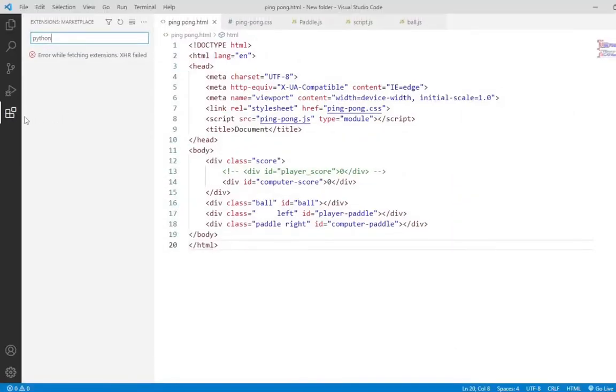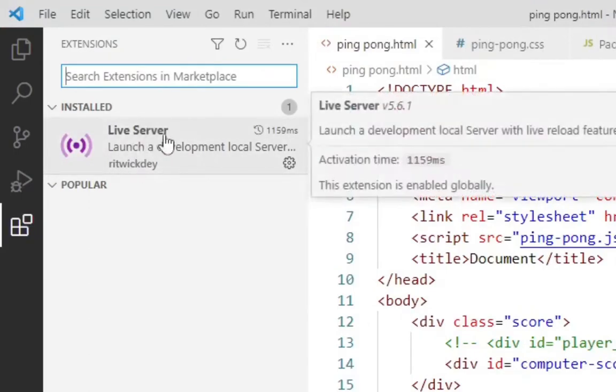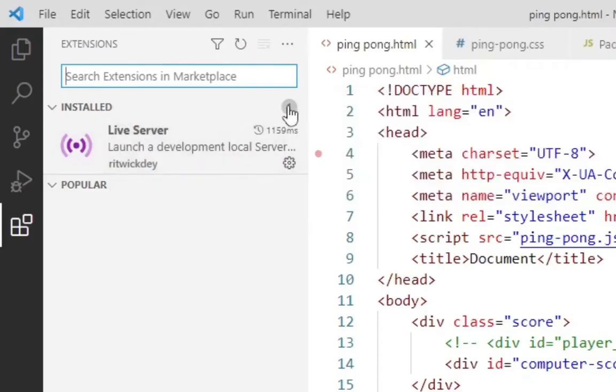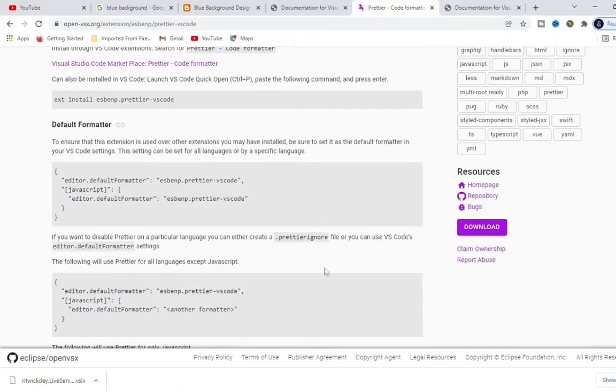Here, I don't have it there. You can see I only have one plugin installed which is Live Server, only one. So let's go back and I'm going to download it.